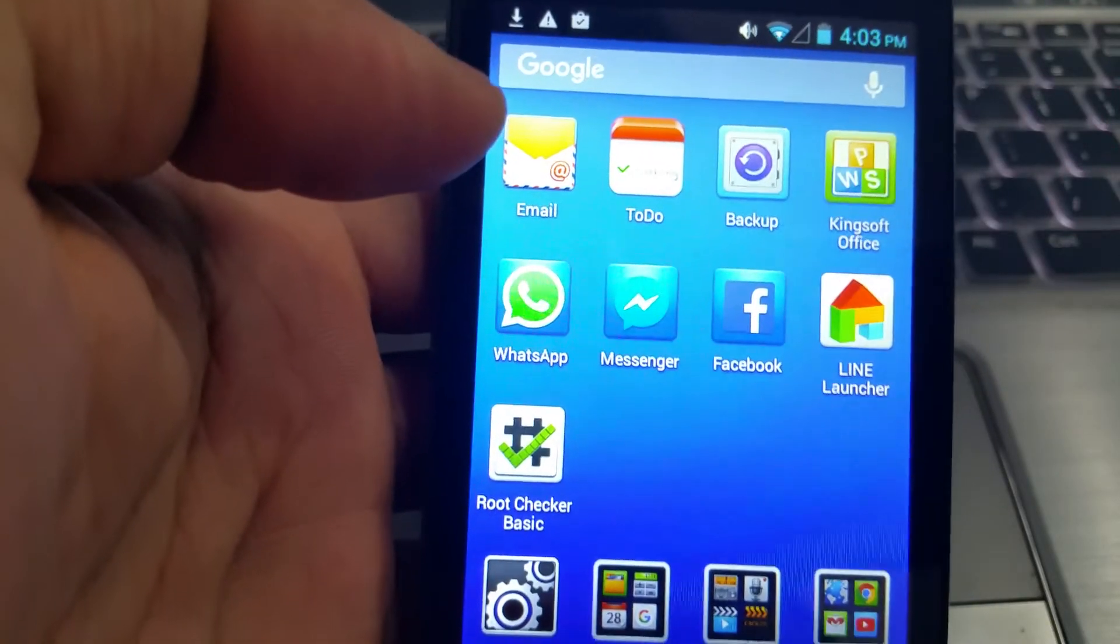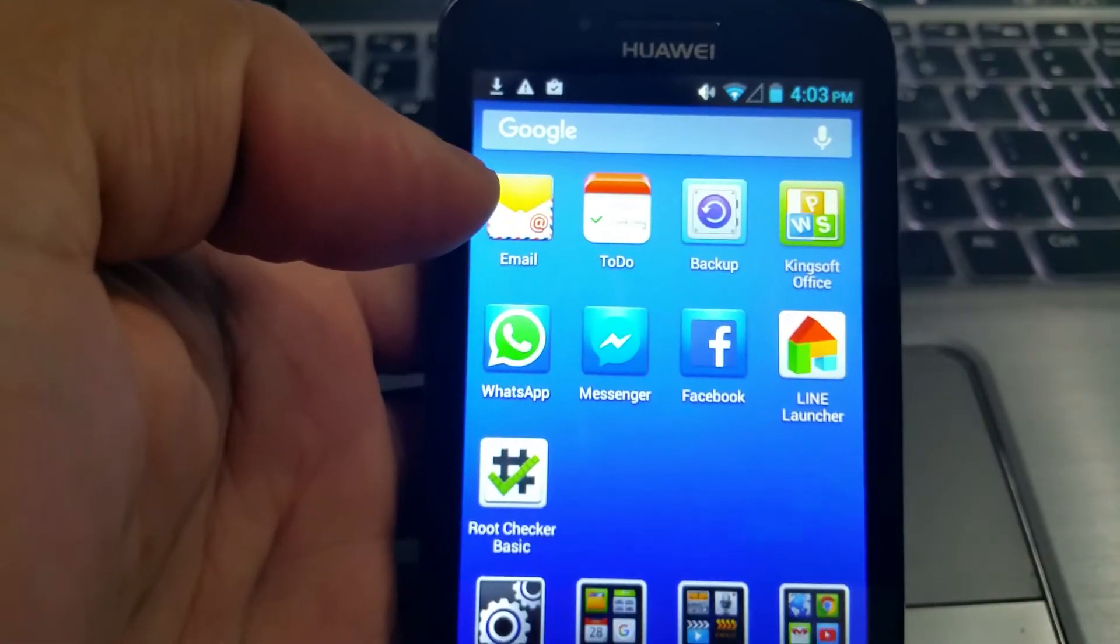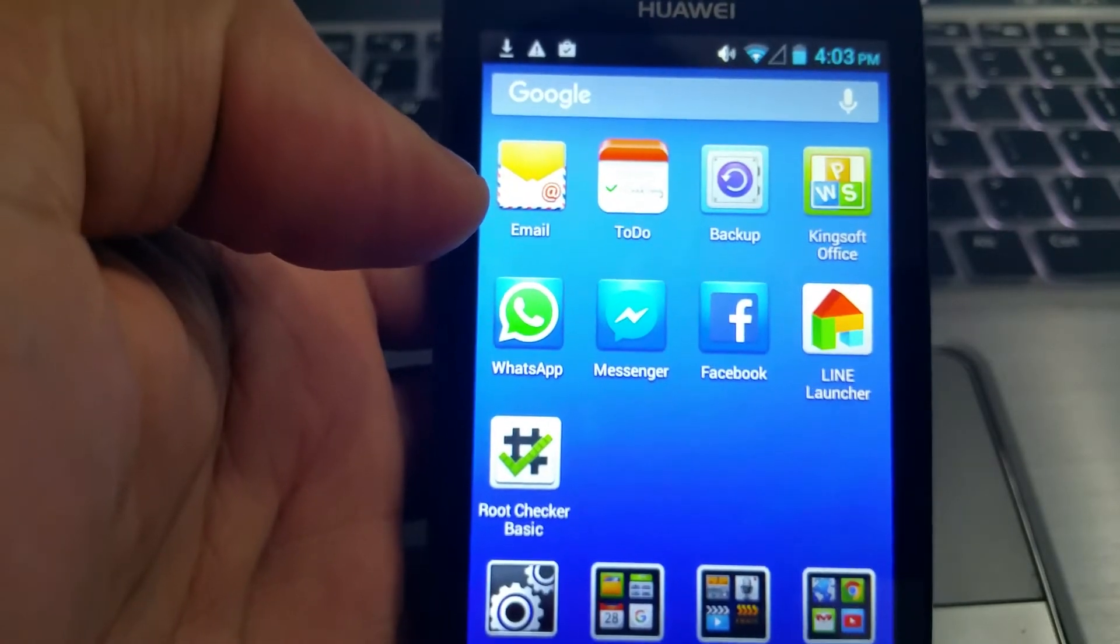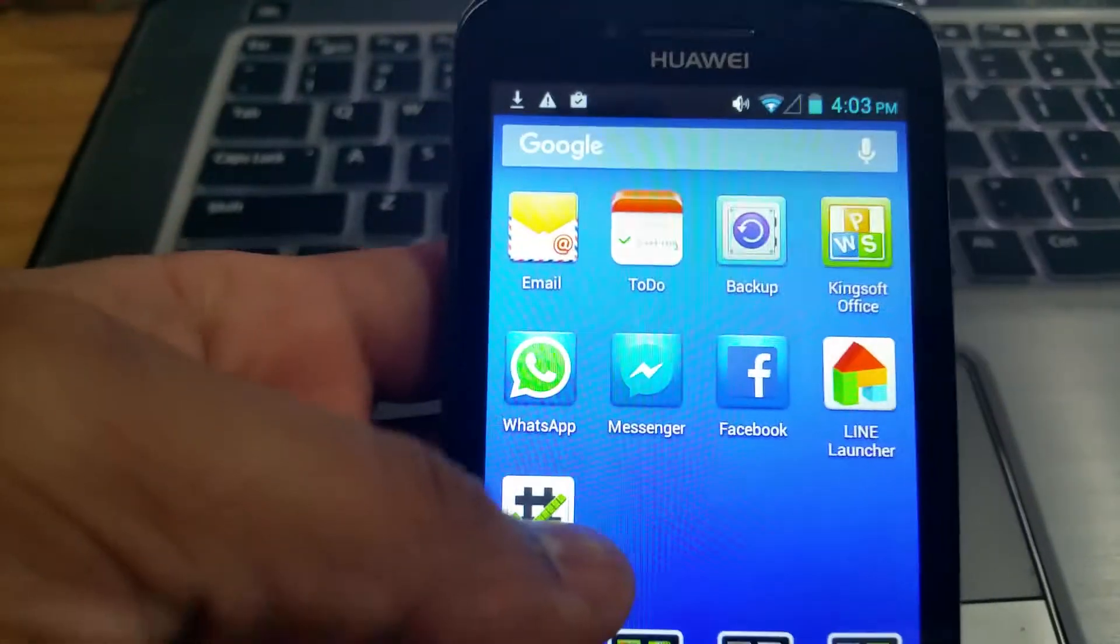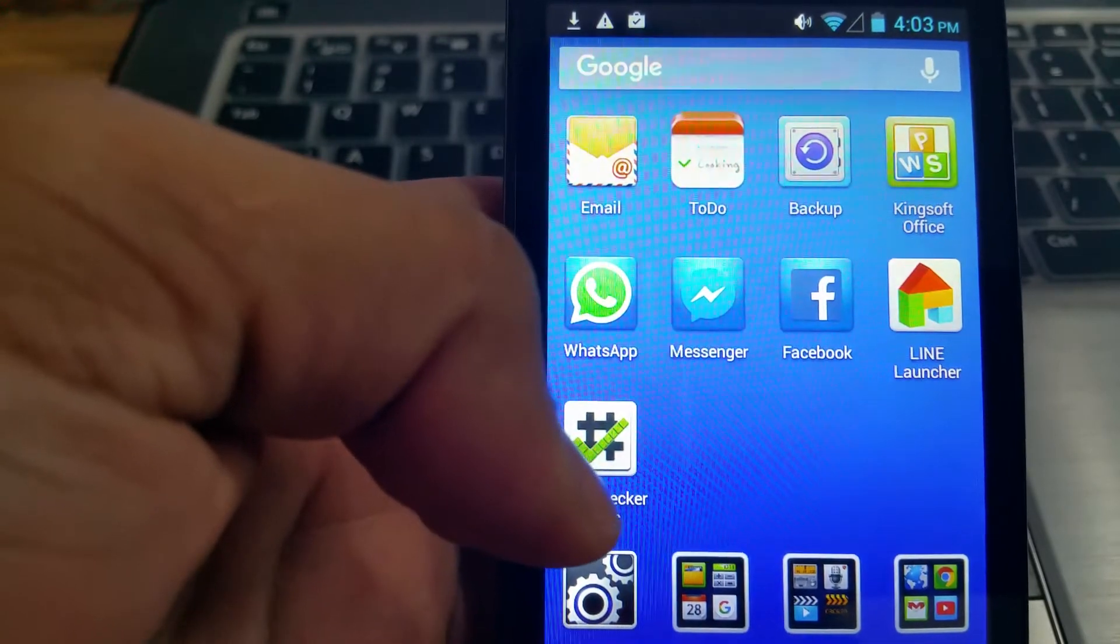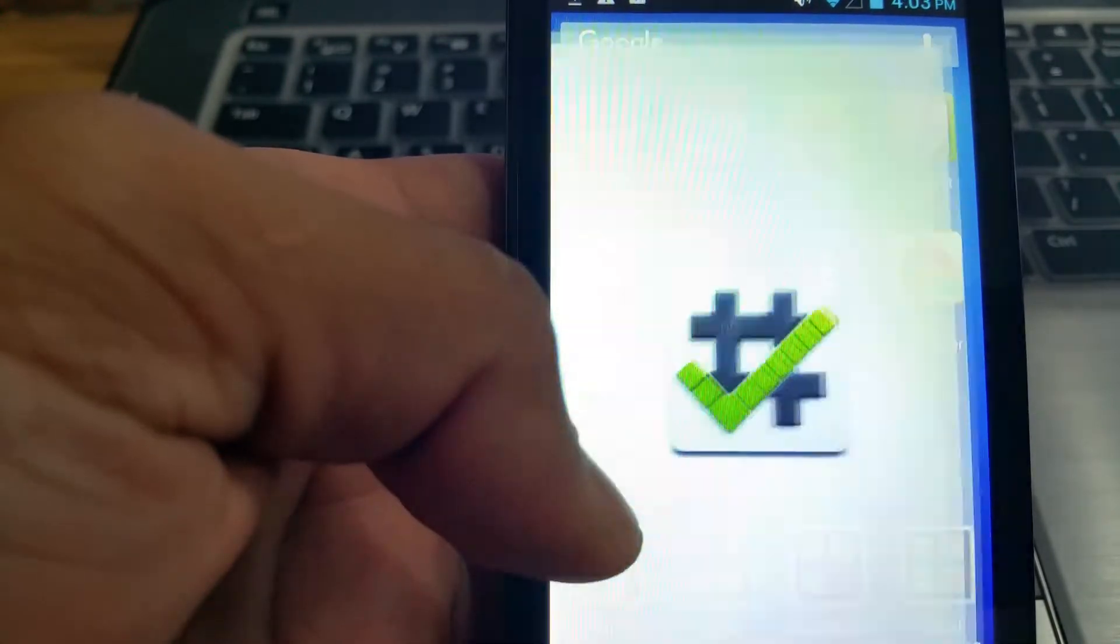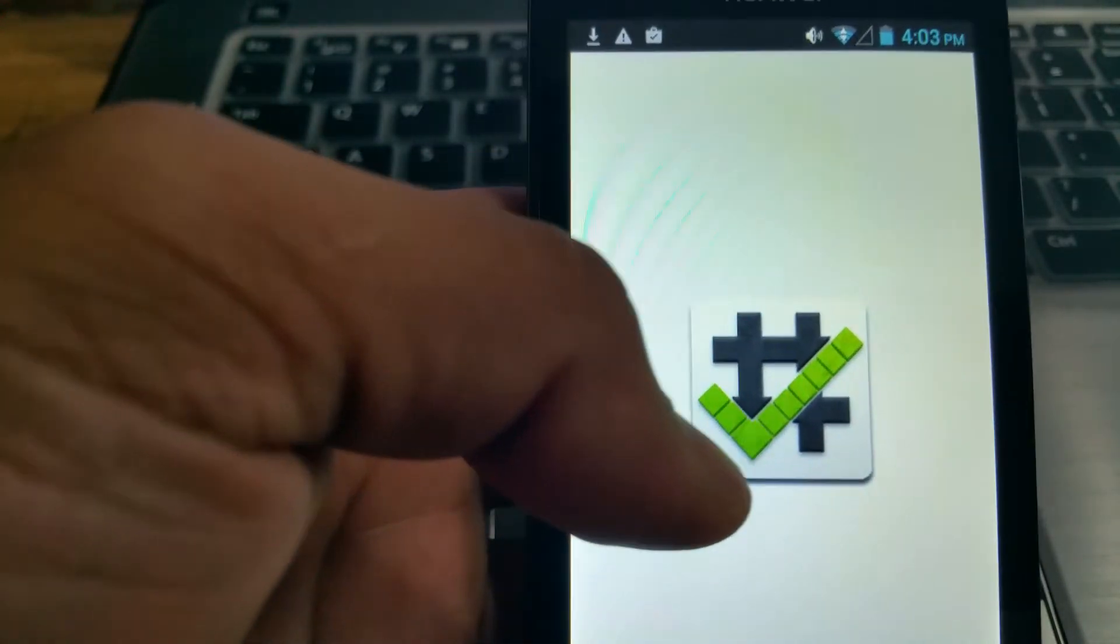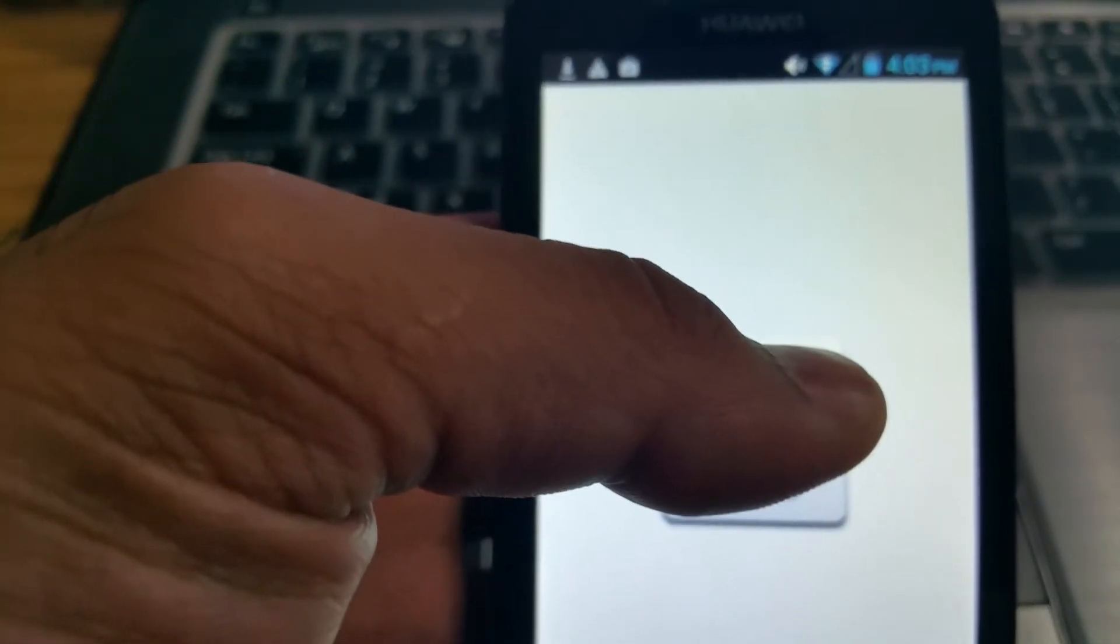Hello guys, in this video I'll show you how to root any Android phone the easiest possible way. Now I've got this little Huawei which is a very low-end Android phone. I'll quickly do a root check so you can see that it's not rooted.